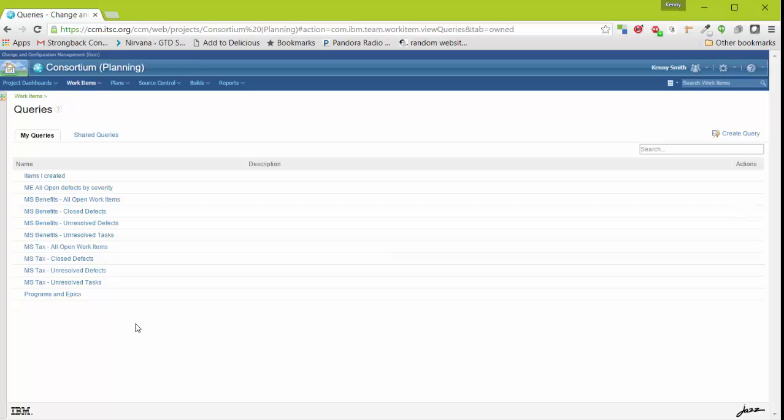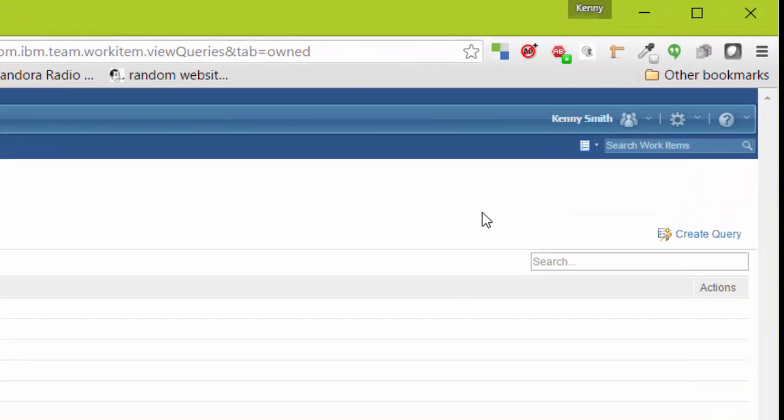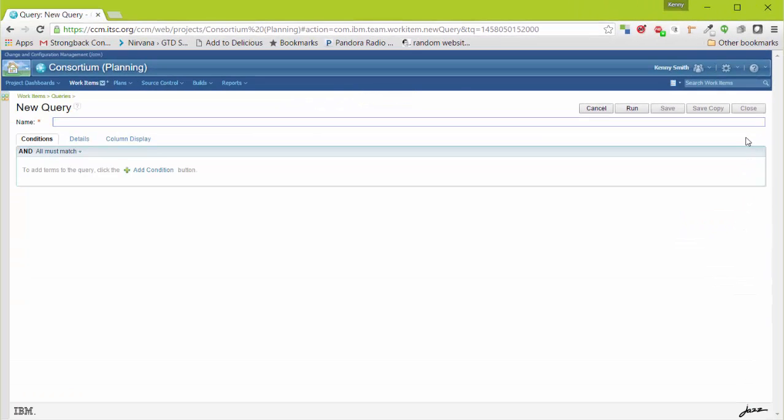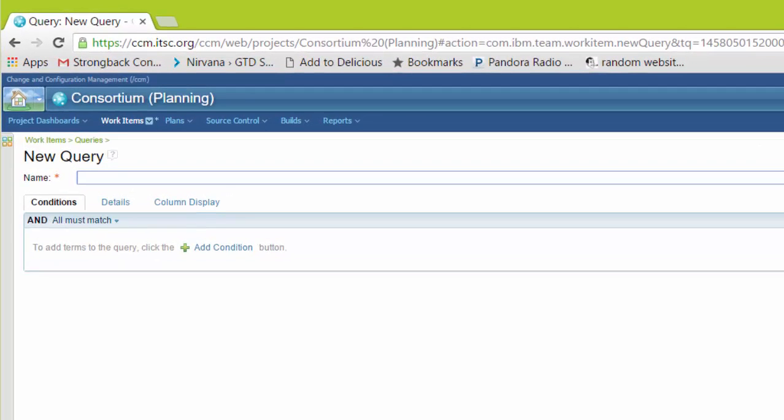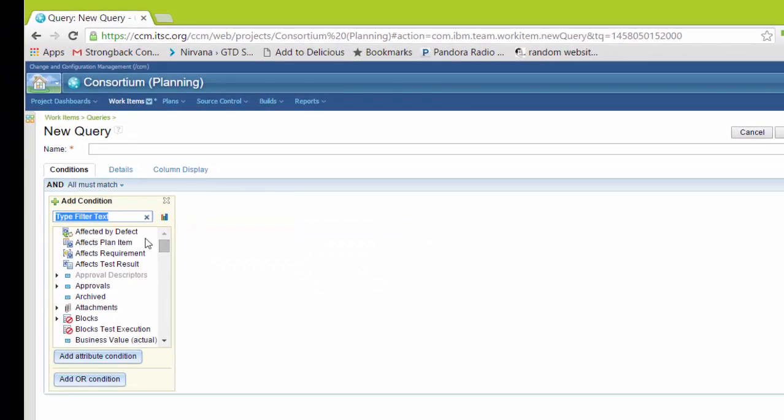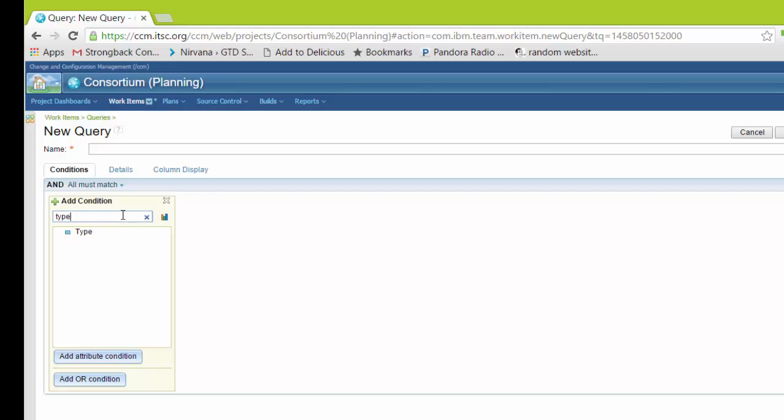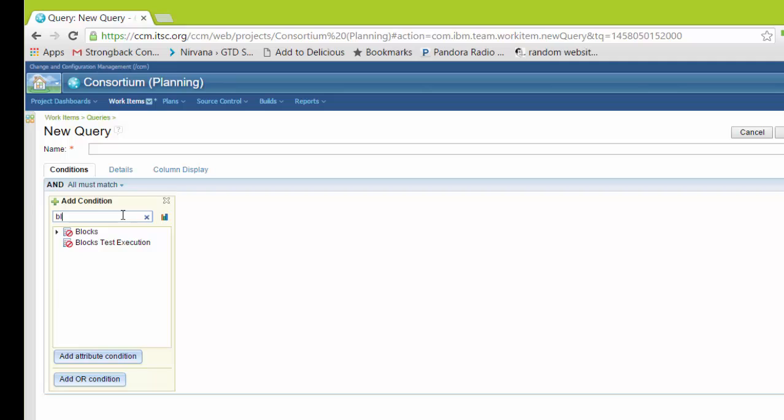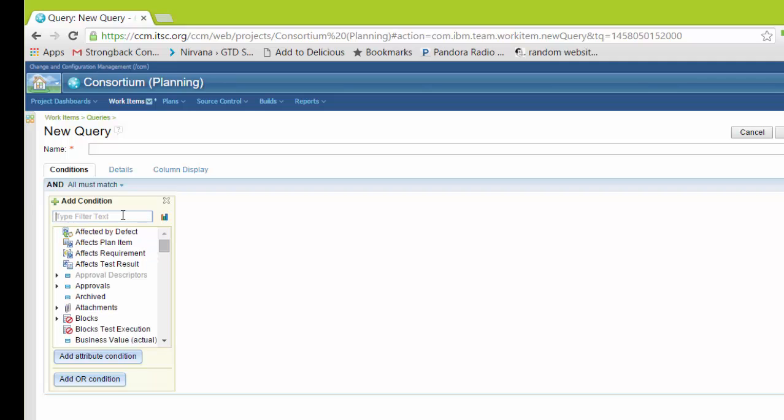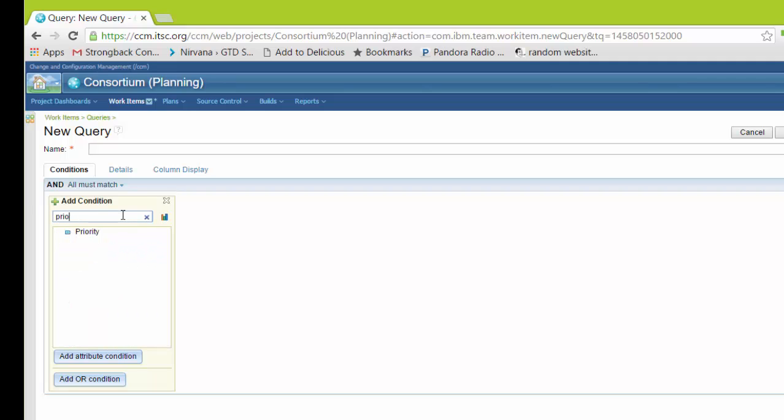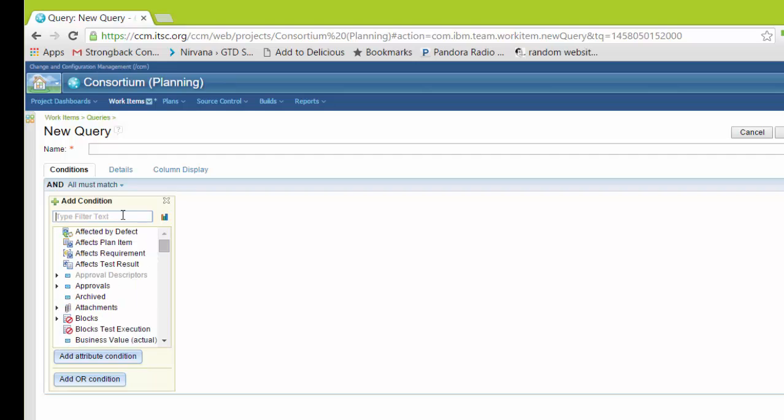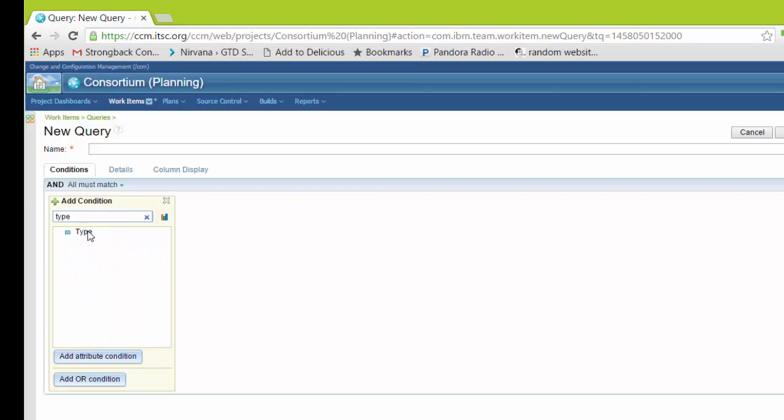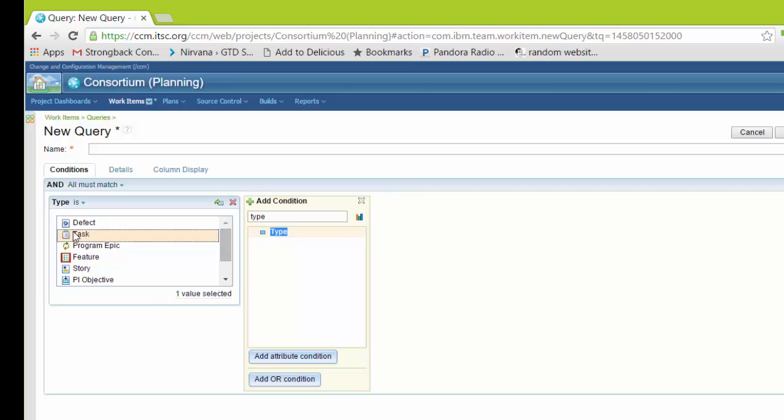Let's go back to my queries. We'll get started by creating a very simple query. To do so, click on the create query button. This is the query editor. There's three tabs on the query editor: conditions, details, and column display. The conditions tab determines what work items we're going to search for. In this example, we're just going to do a very simple query. I'll select add condition. In the type filter text field, we can use type ahead to find a work item attribute. As you can see, as I begin typing, it filters ahead. In this example, we want to find all the infrastructure related tasks that are unassigned and unresolved. To do that, we'll filter by the work item type. In this case, we know that they are tasks.